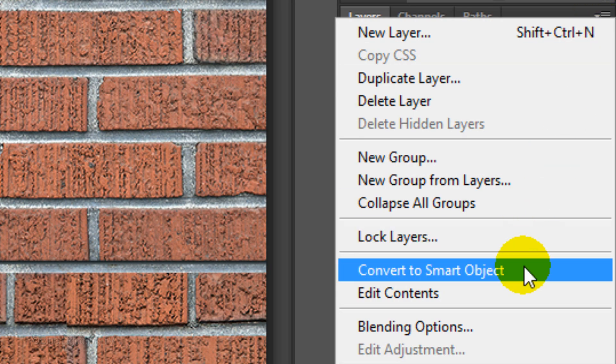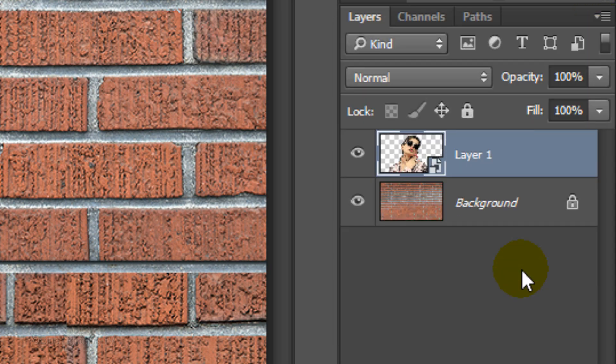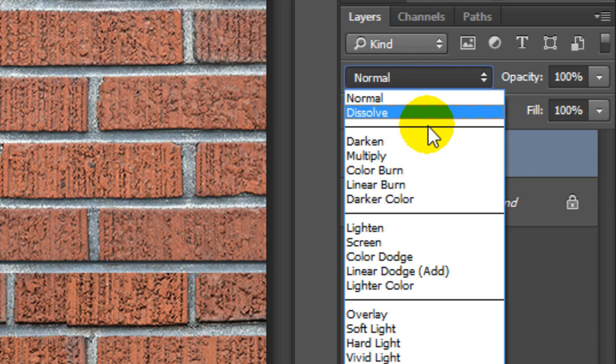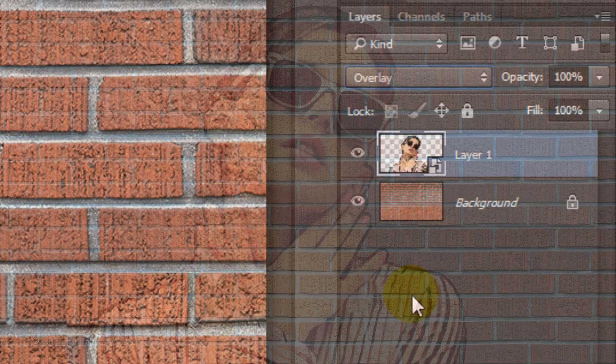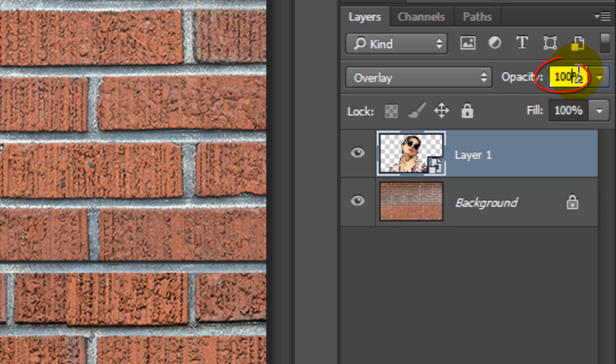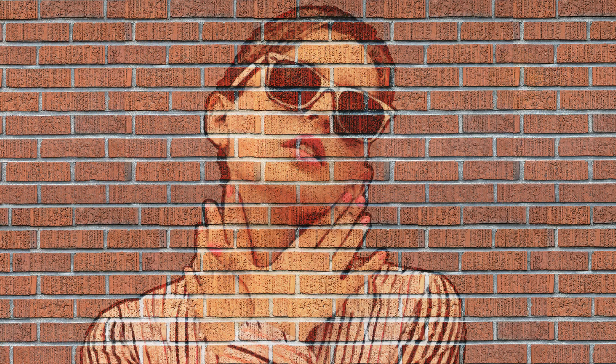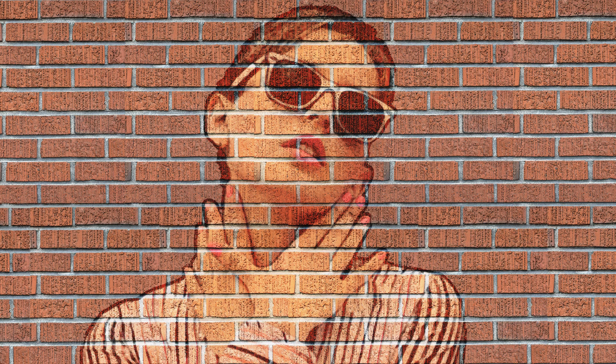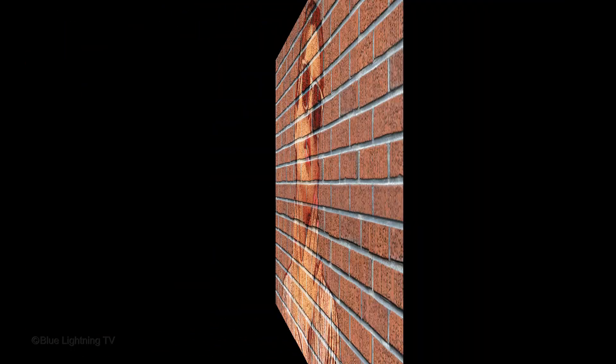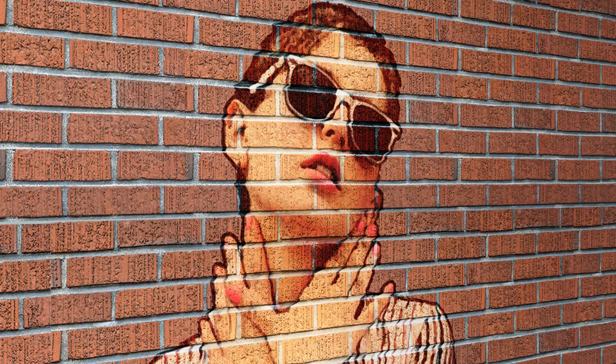Convert the layer into a Smart Object again and change the Blend Mode to Overlay. Reduce its opacity to 80%.